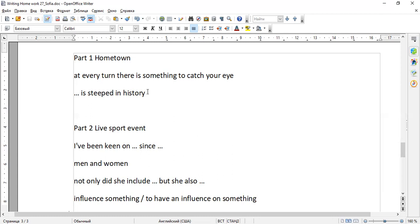Okay. So to influence something, but to have an influence on something. If it's a verb to influence, there is no preposition on after this. Okay.